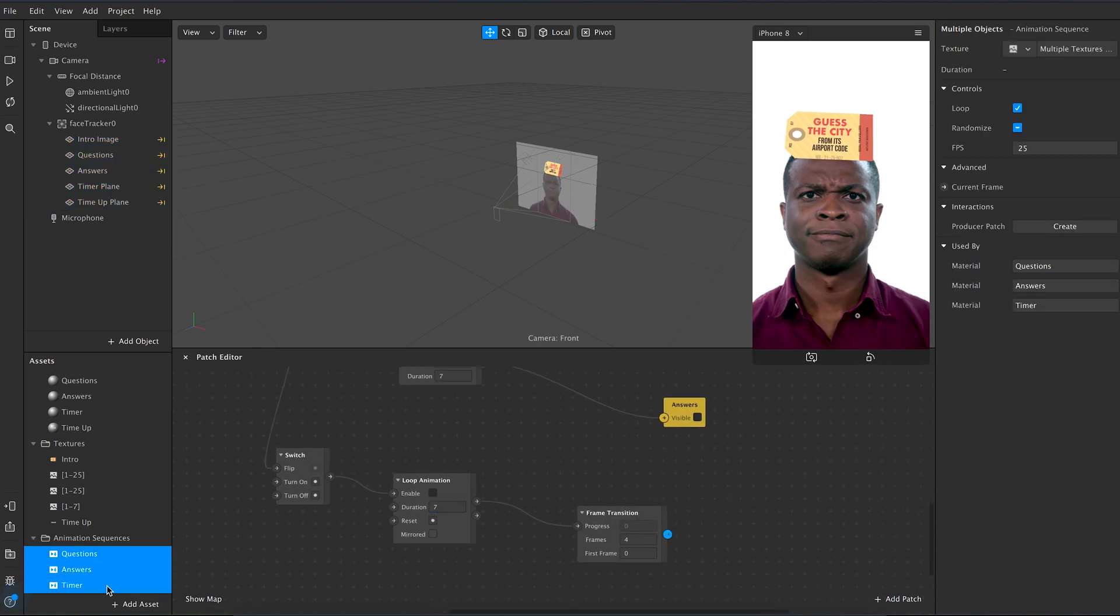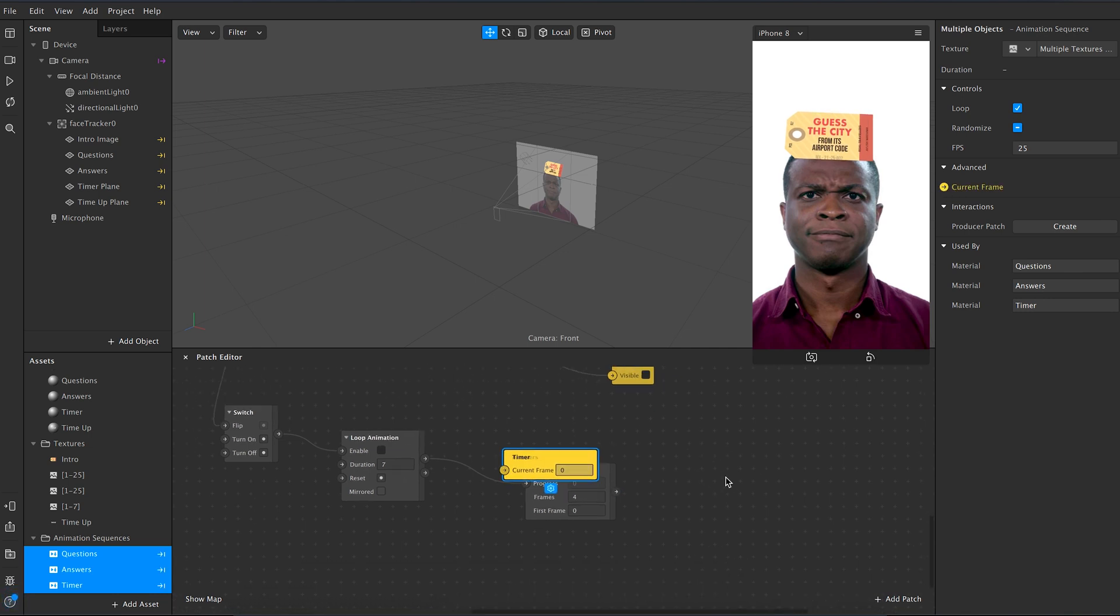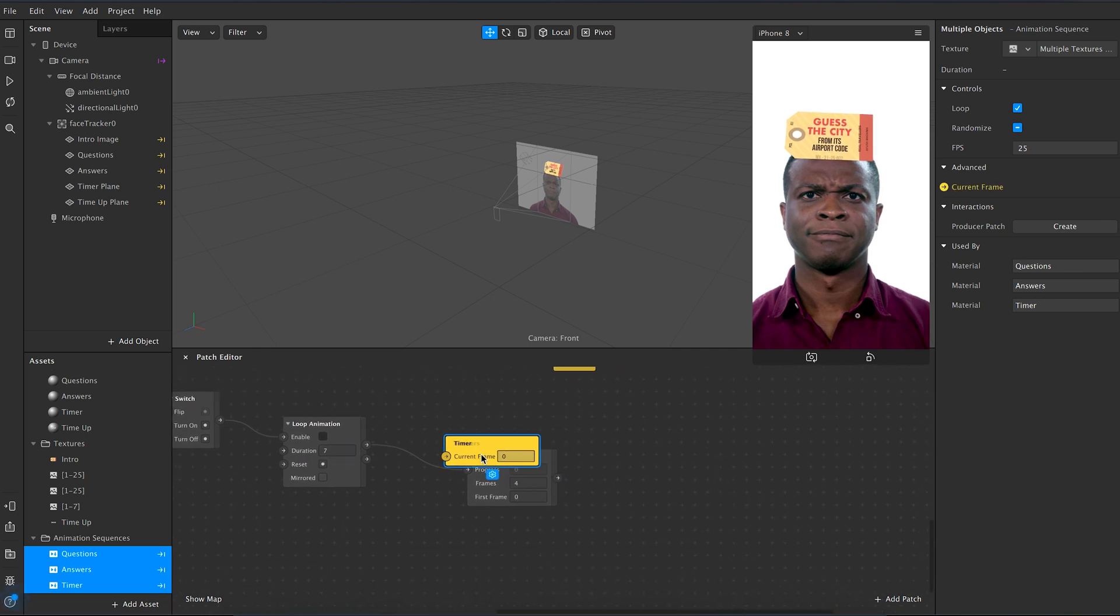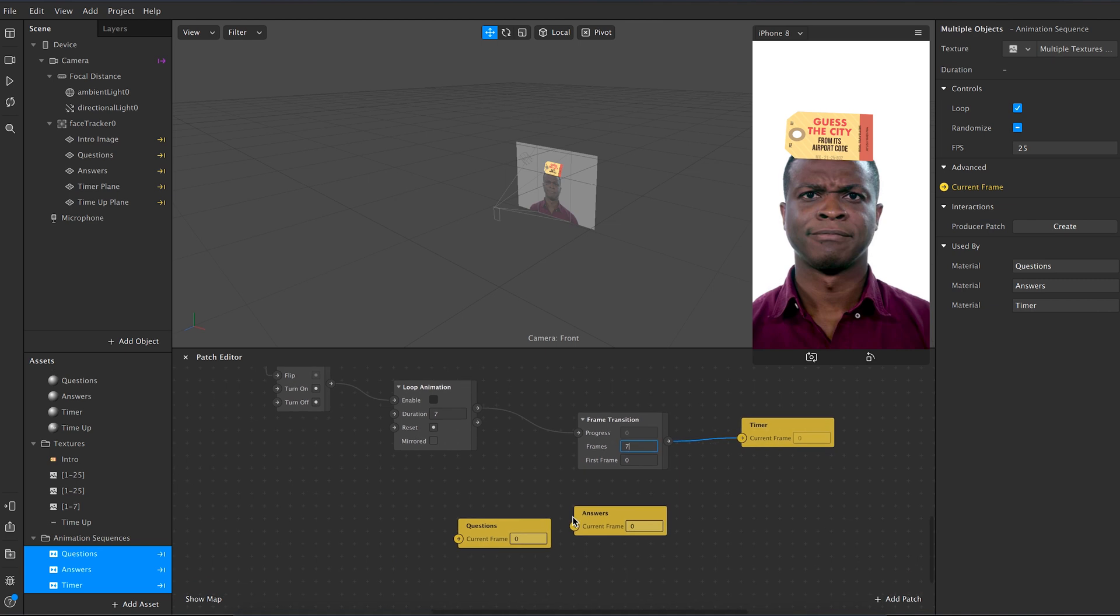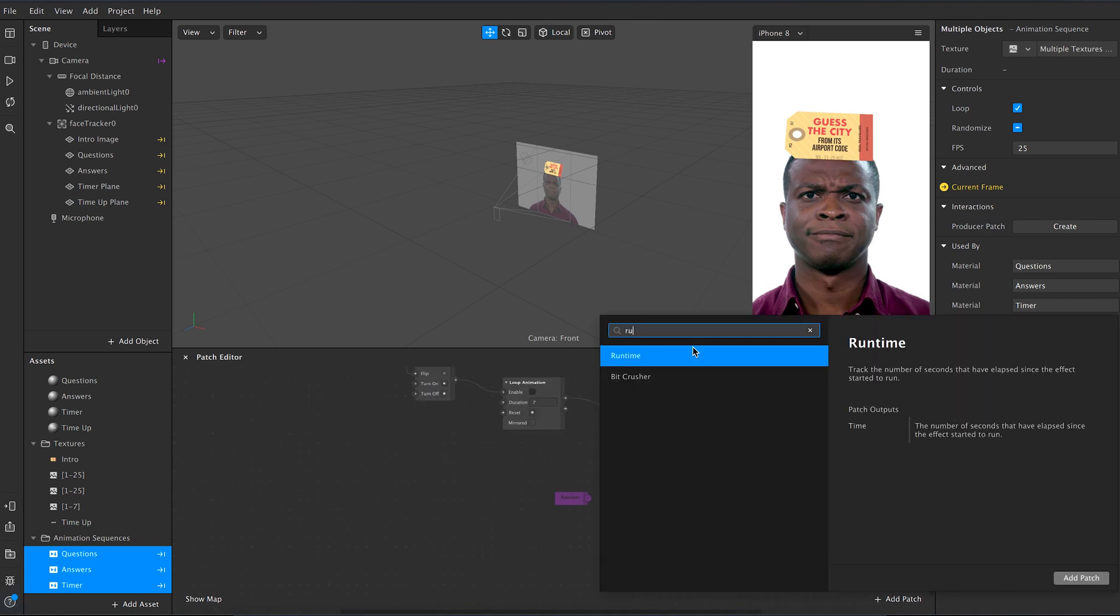After this select all the animation sequences and click on current frame. After you will see all the animation sequences on the patch editor. After adding the value 7, connect the frame transition to timer.